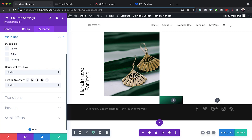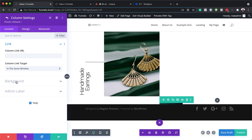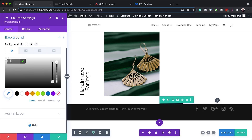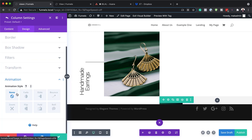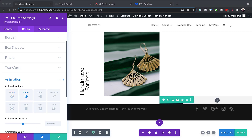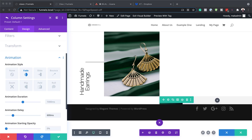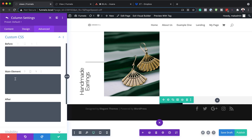Next, we're going to go to our column two settings. I'll click back and then the gear icon to go to column two. I'm going to click on Background and paste my color. Now it's time to go to Animation — Design > Animation — and choose Fade. But this time our animation delay is going to be 600 milliseconds. Now let's add our CSS: Advanced > Custom CSS, and I'm going to paste my CSS code in here.